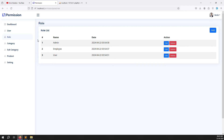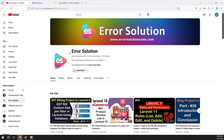If you have any questions about the active class, please comment. If you liked this video, please like. If you want to see more videos like this, please subscribe to Error Solution. Thank you for watching — Error Solutions.